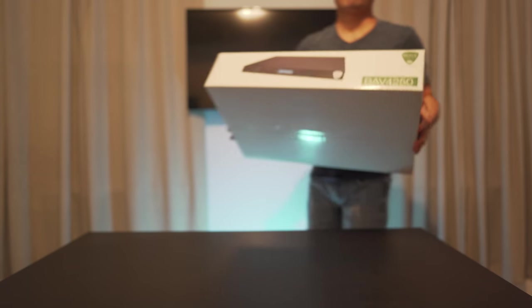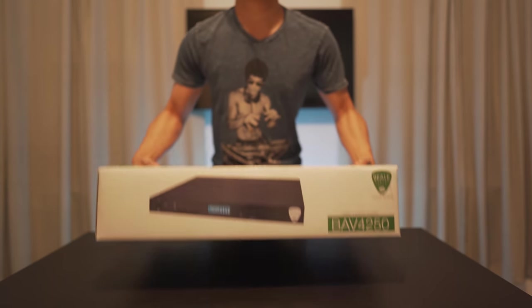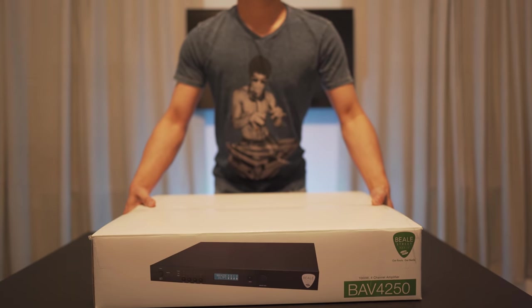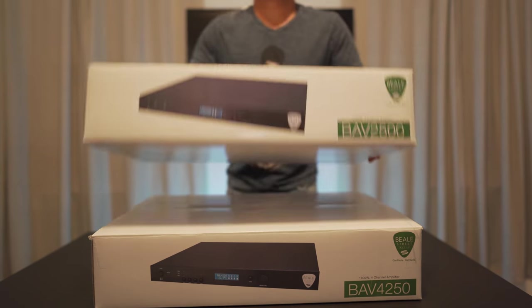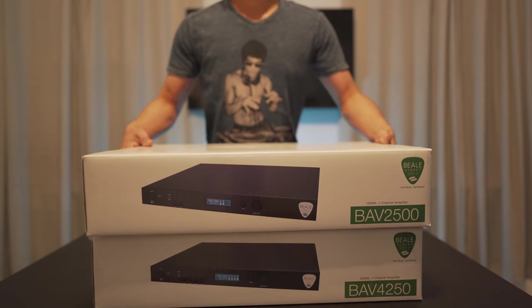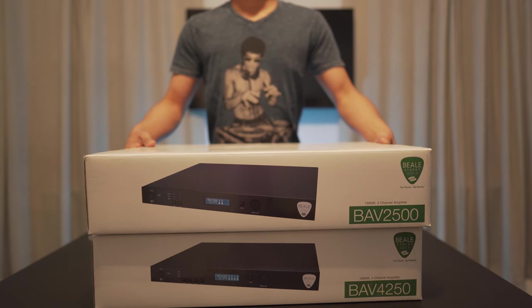What's up guys? Today we're going to be taking a look at Beale Street Audio's commercial amplifiers, the BAV4250 and the 2500.